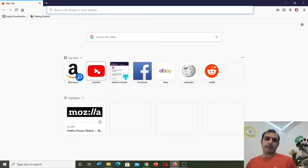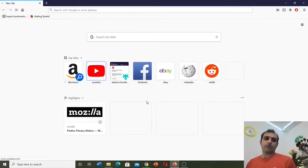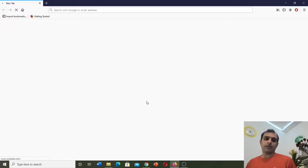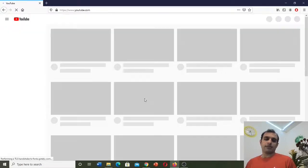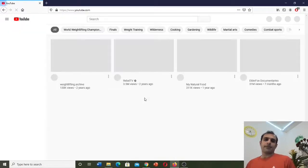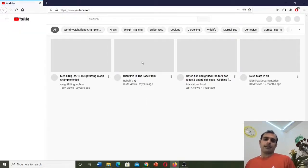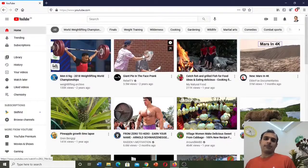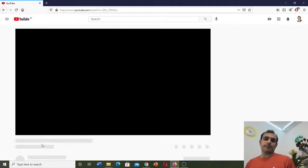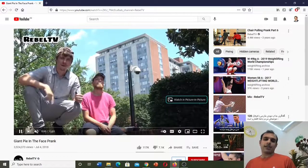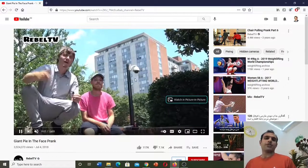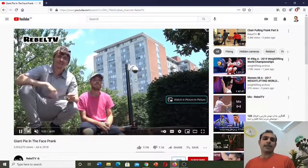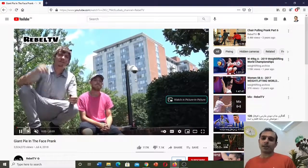Let's go to Firefox again. For example, let's go to YouTube. Now we can open a video. Here, you can see you can watch the video without any advertisement.